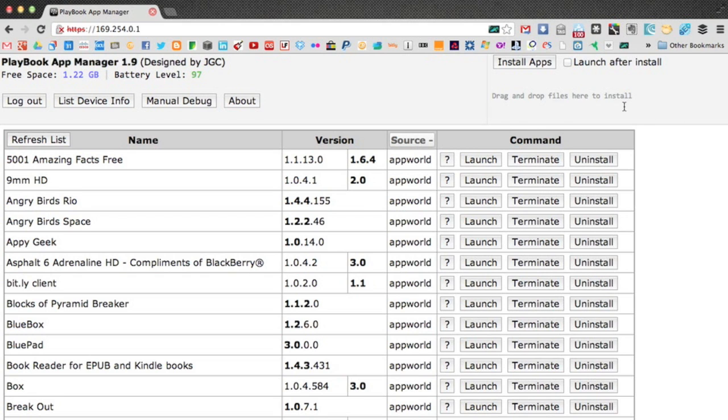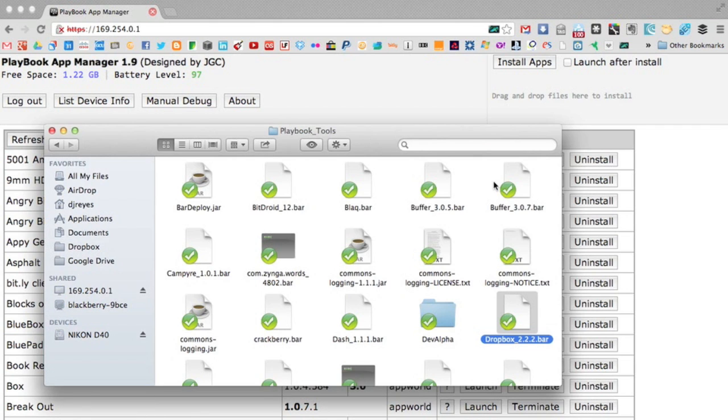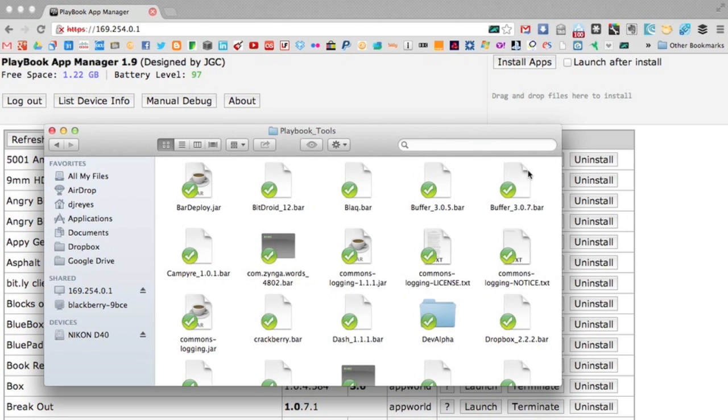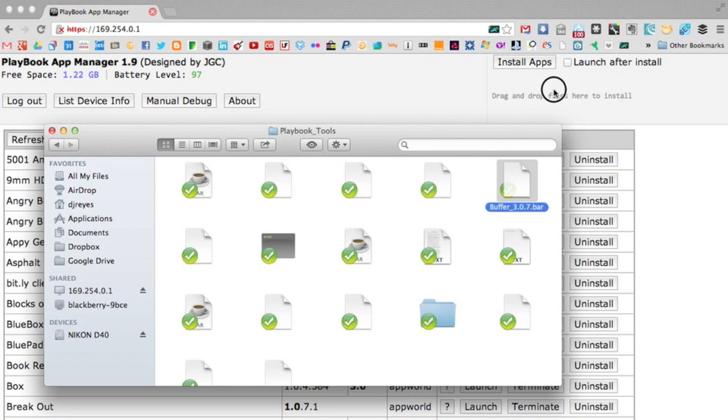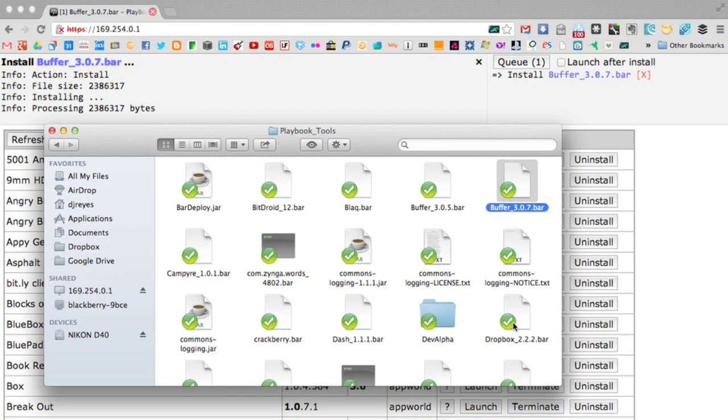For now, we're going to take a look at this corner here, and it's basically where you're going to drag and drop your bar files in order to sideload them onto your Playbook. So let's sideload an app, maybe two. So let's get into my bar file folder and see buffer. Let's try this. And there we go. Just drag it in there, and it will install. It's quite fast.